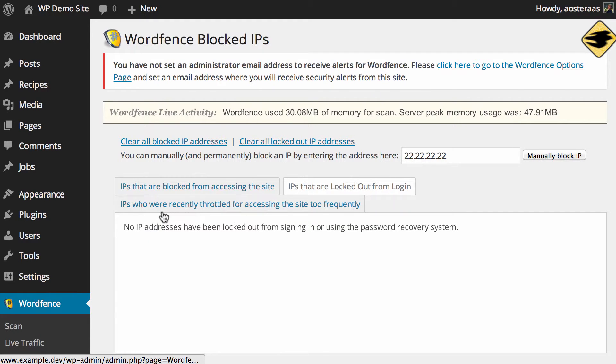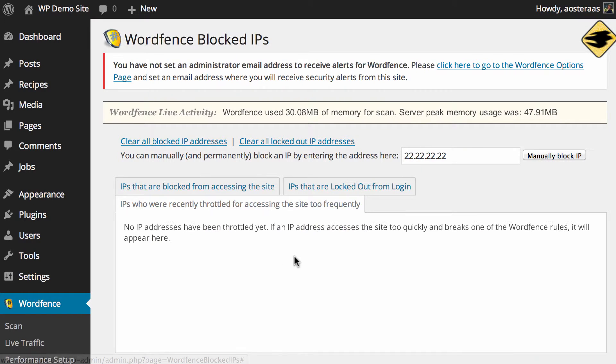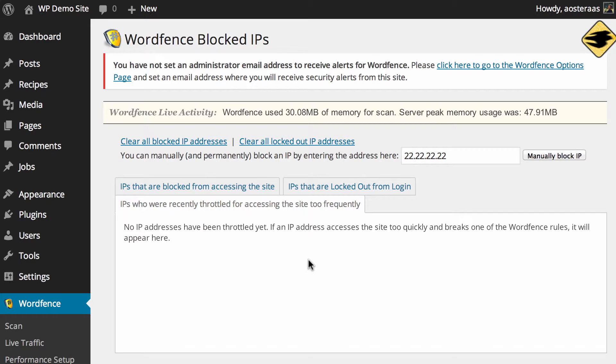There's also another list of blocked IPs and that's for those who try to access the site too frequently such that if someone's trying to overload your website they'll actually be blocked out.